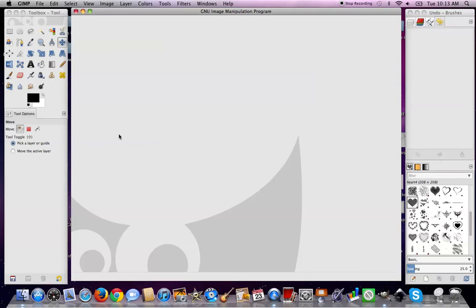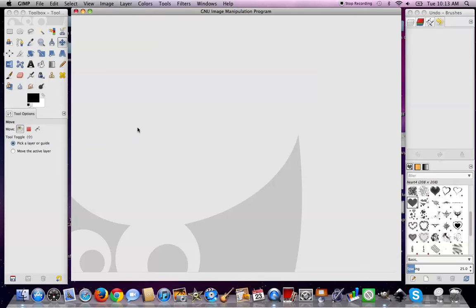Hey guys, welcome to GIMP tutorial number four. This one we're going to be importing images, working with a little bit of images. Again, very quick, very simple, kind of down and dirty. I'm not going to get into too much detail.